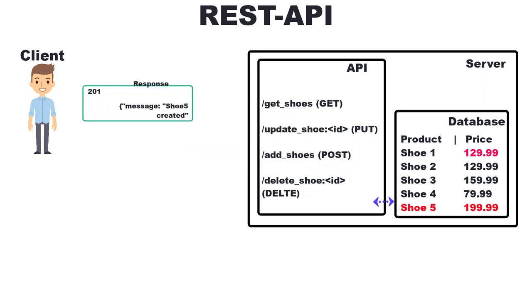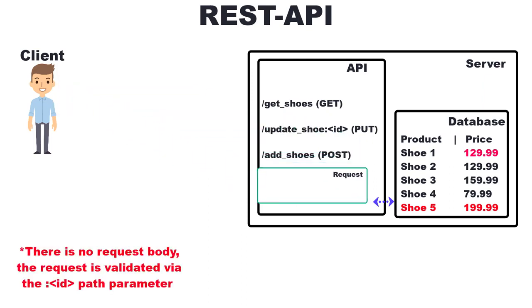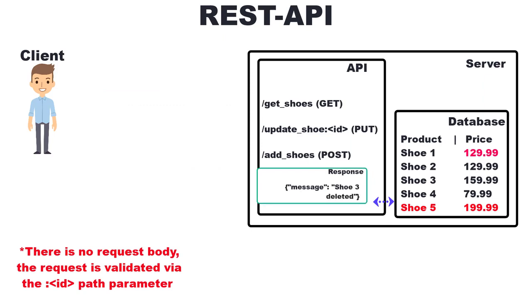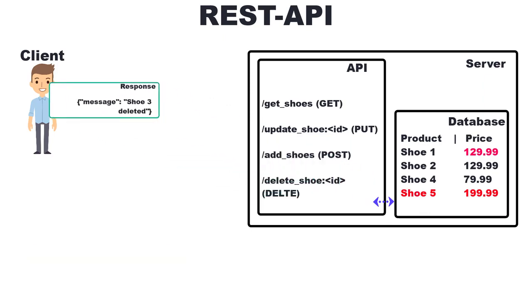If we want to delete a product, we send a DELETE request to an endpoint. Again the data is validated and then the product is removed from the database.